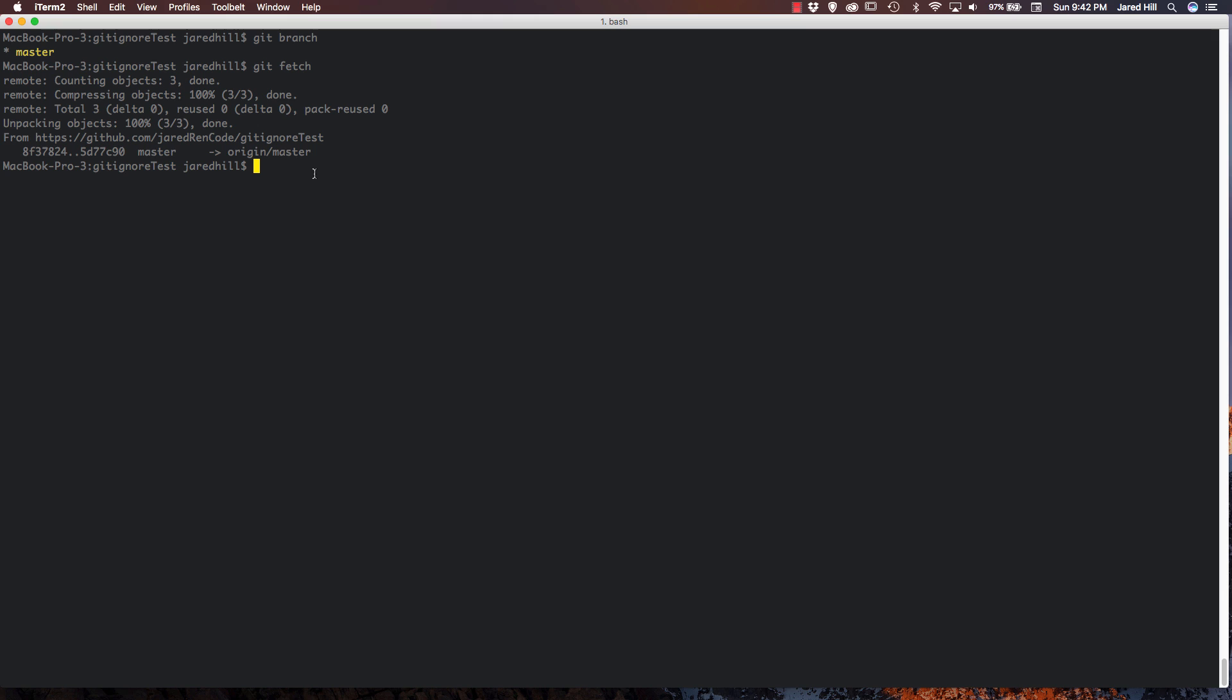So this command is not quite as quote unquote safe as the git fetch command because the git pull will actually download the changes made to your current branch, updating the code within your repository. The merge command is where the actual updates to files come in.